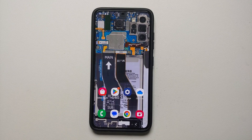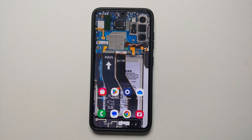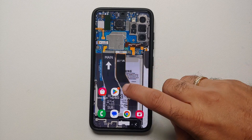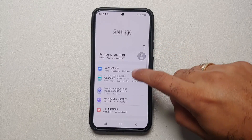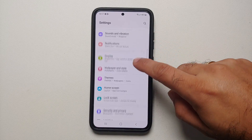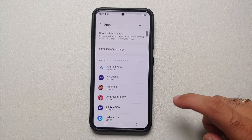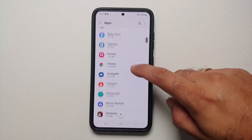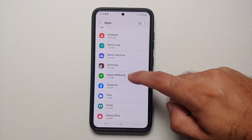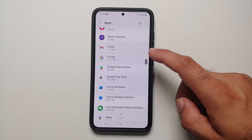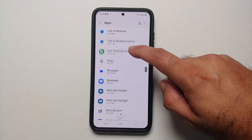Hey peeps, what's up — Manchi here back with another video. In this video I'm going to show you how you can set a different notification sound for different apps on your Samsung Galaxy S23 series. We will go into Settings, then go into the Apps section, and select the application for which you want to change your notification tone or notification sound.